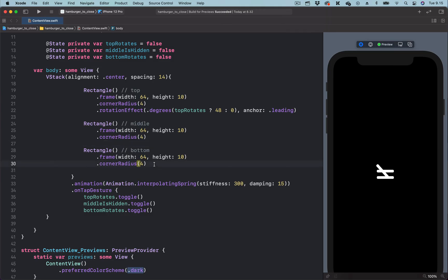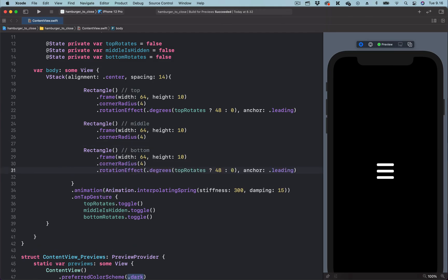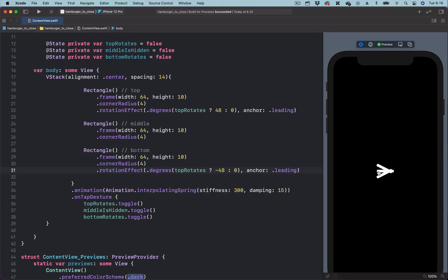Let's copy the animation of the top view and paste it onto the bottom view. Here we change the true value to negative 48 degrees. Previewing again, you can see that tapping the hamburger menu icon rotates the two views in opposite directions with their anchor points set to the left.